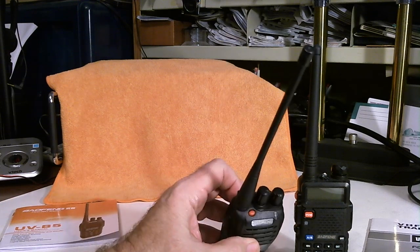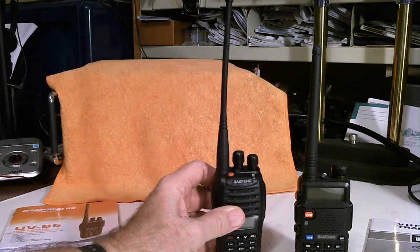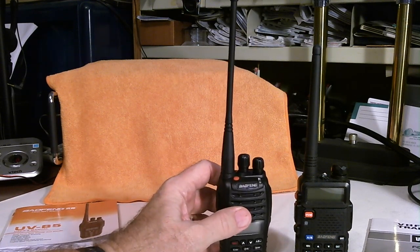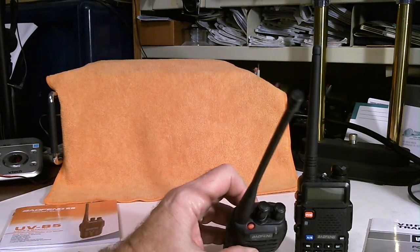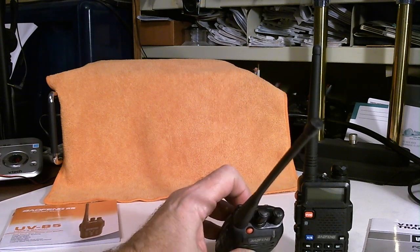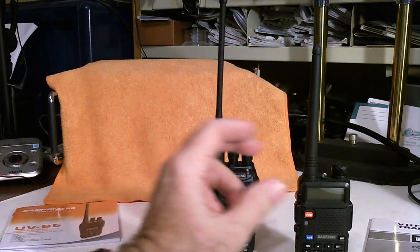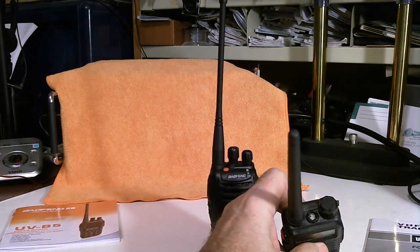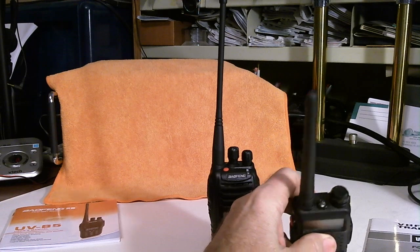Now, what you do give up, which for me is not a big deal, is you do give up the flashlight. This does not have the flashlight like the 5R does.